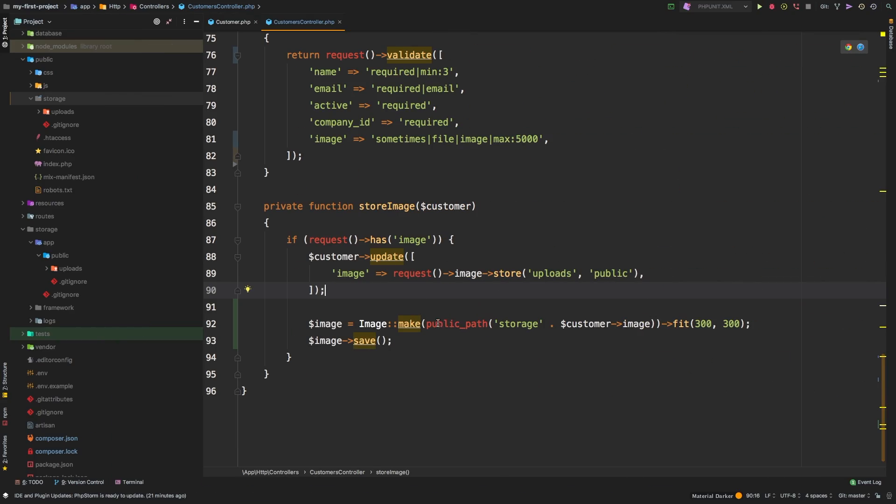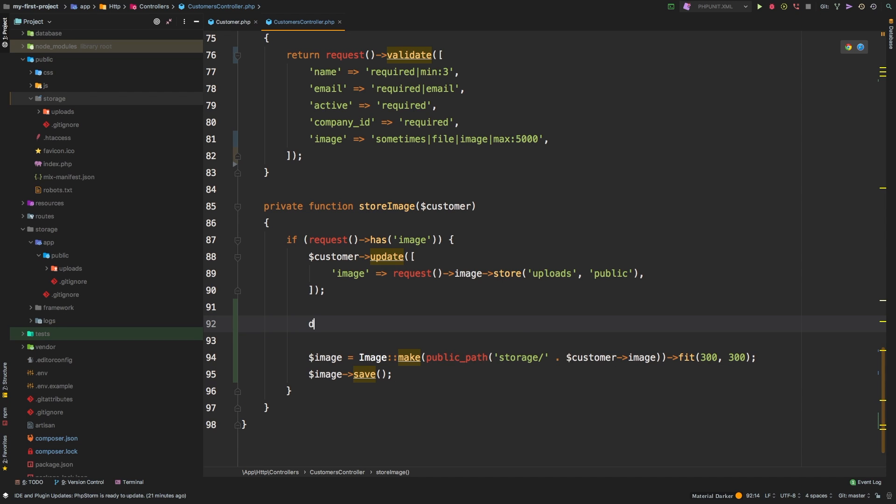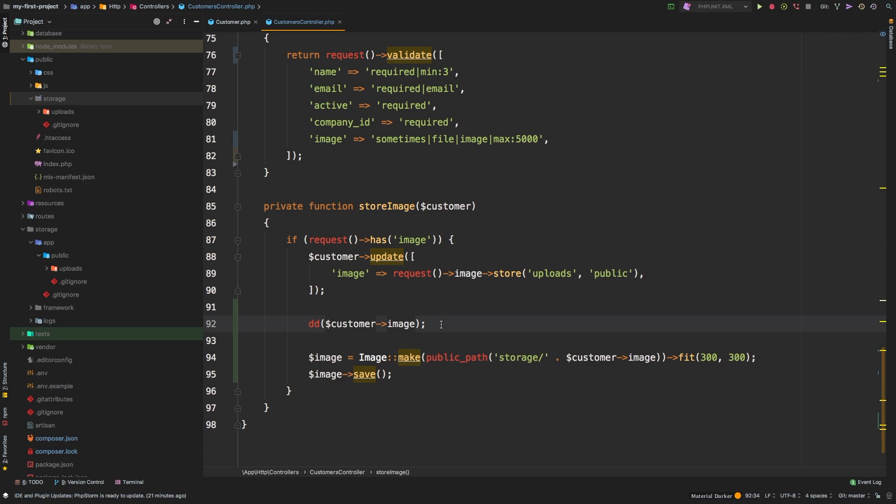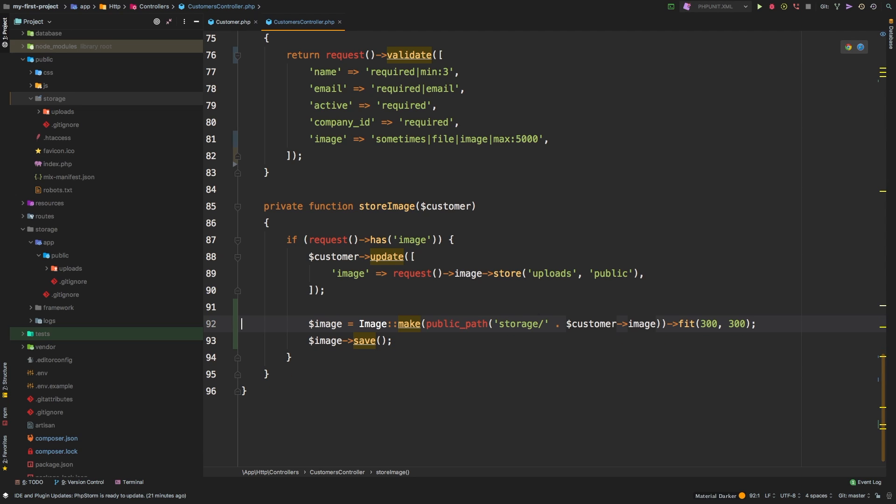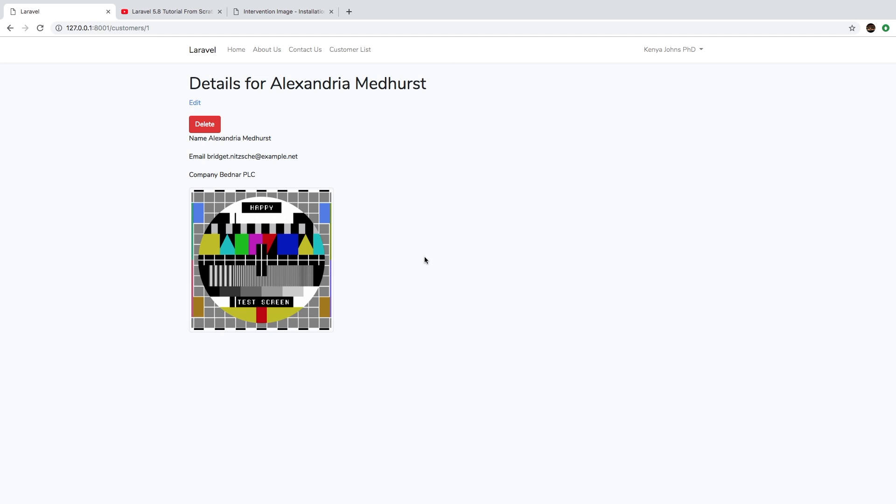And let's see, public path. Okay, so storage, we need to add a slash, because remember that uploads—and I will actually show you this. Let me die and dump this customer image very quickly, just to show you what we have there. So you see that uploads doesn't have a slash. So we need to be able to add the slash right after storage so that it finds the correct image. All right, so with that out of the way, let me hit refresh again. And there we go.